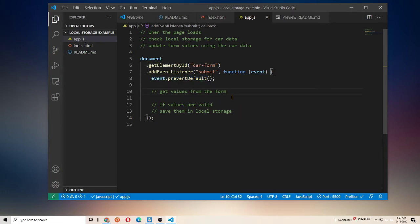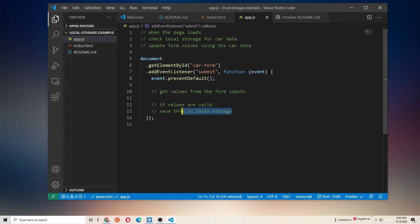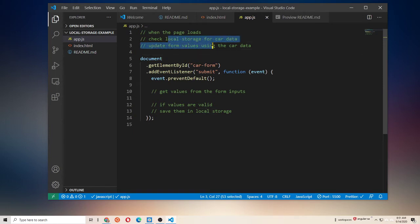So, now what we want to do is a couple of things. We're going to need to get our values from the form inputs, and then we need to check if they're valid. We're not going to do any serious validation here. We're just going to make sure that the user has entered something. And then we're going to save them in local storage using the technique we just discussed. Once we have that working, we want to do the other part, which is anytime the page loads up, we want to check local storage for the car data and then update the values in the form.